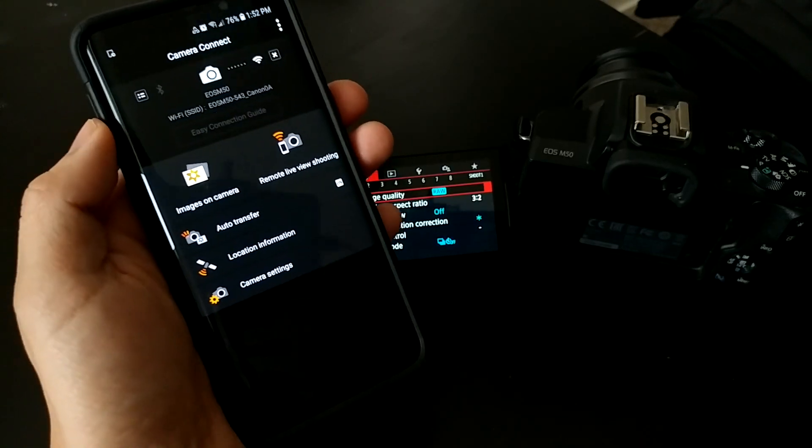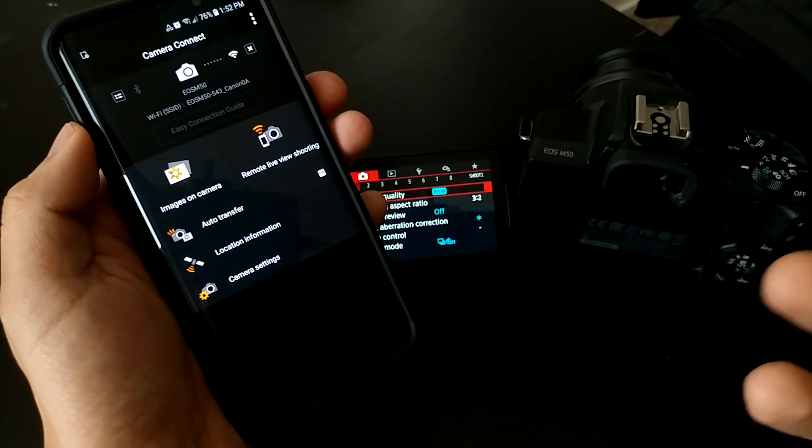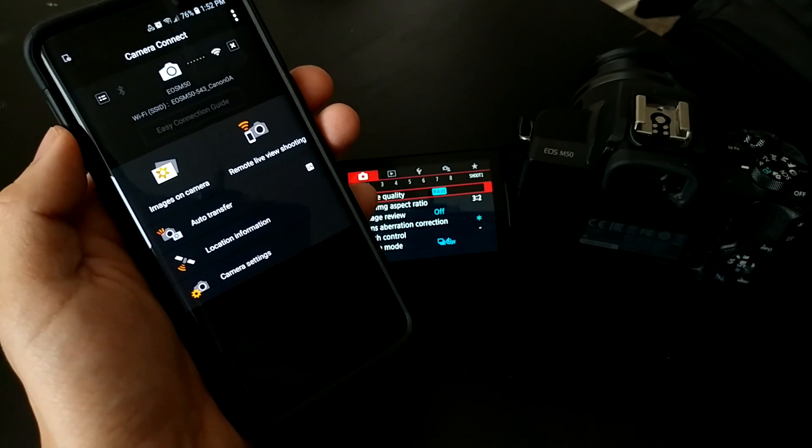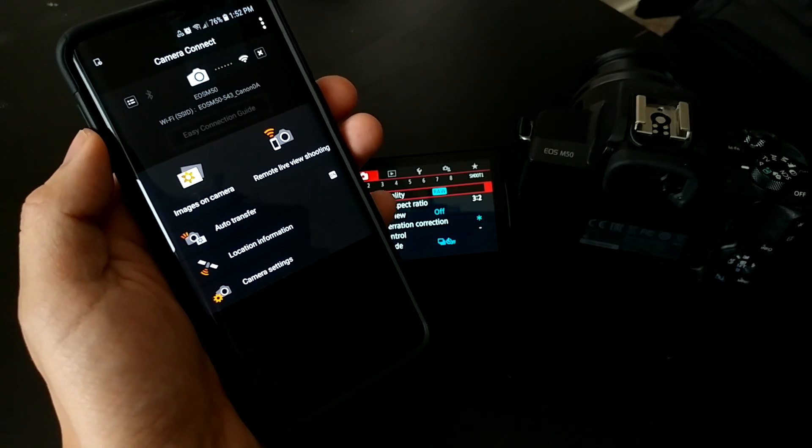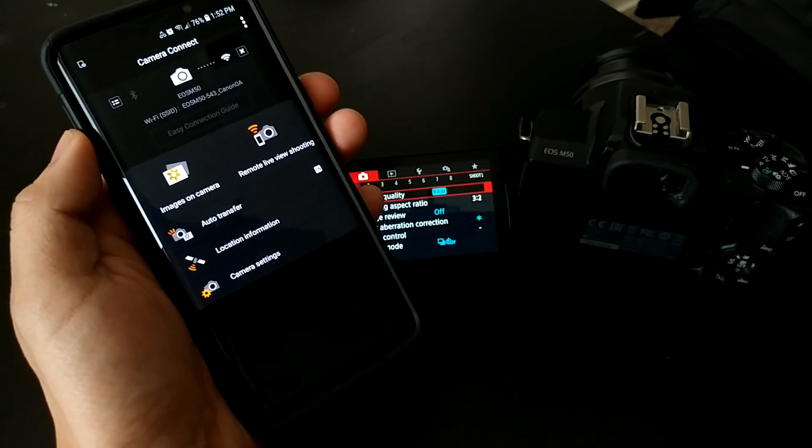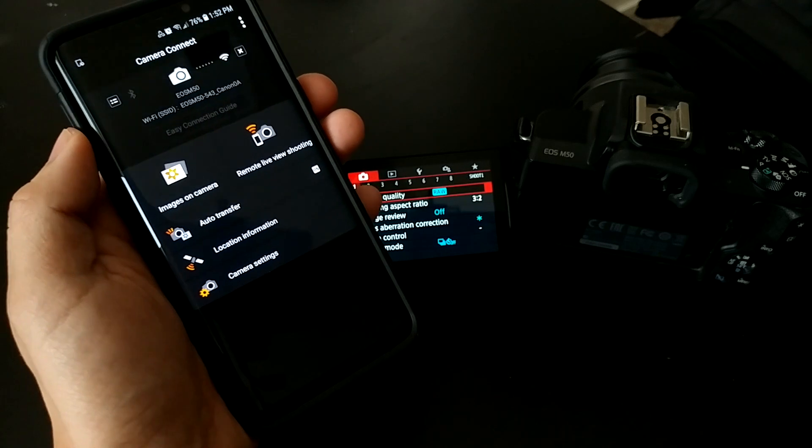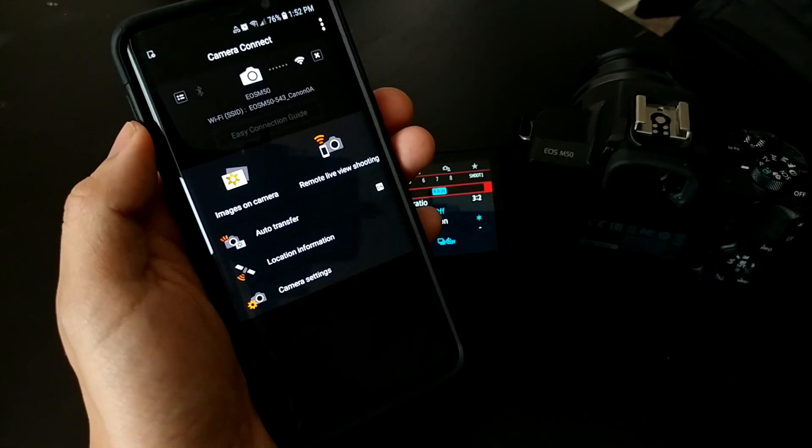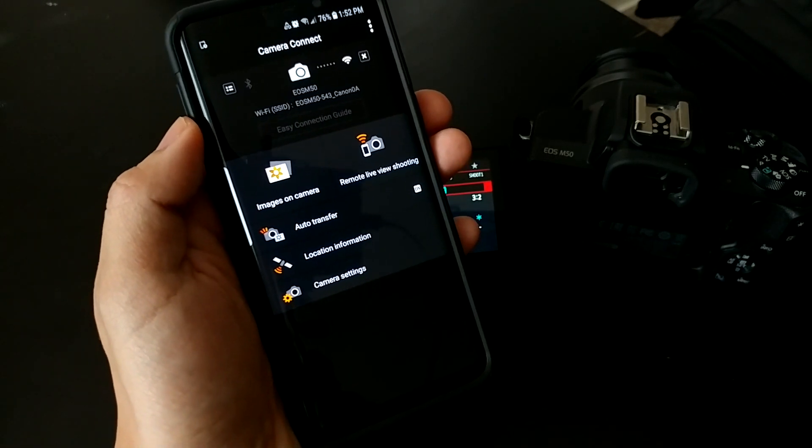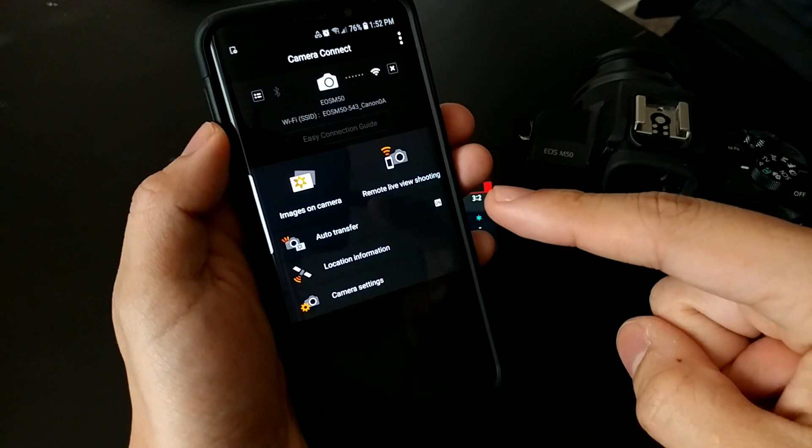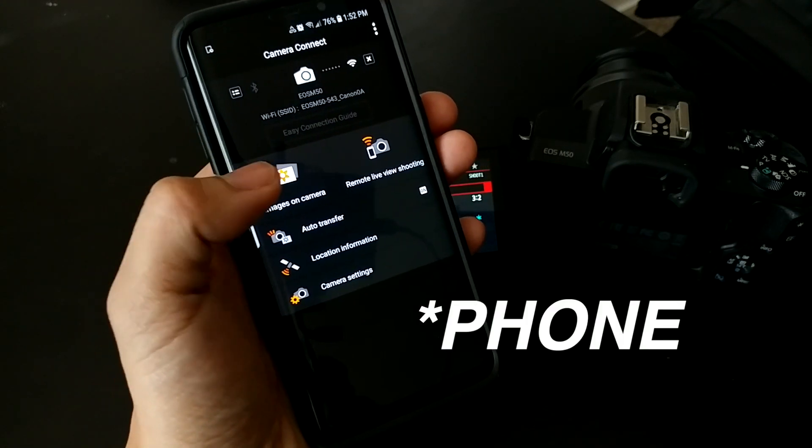This is a really cool feature. Say you're taking photos and your friend asks you to send them when you get home. But you don't need to wait, because if you set up automatic transfer, the files will already be in your gallery.